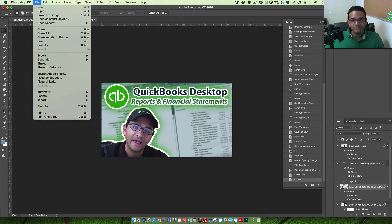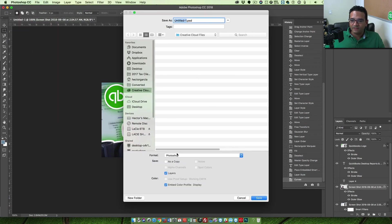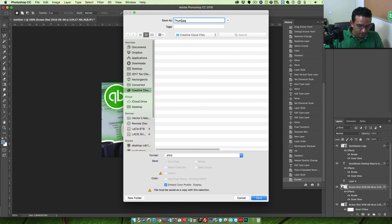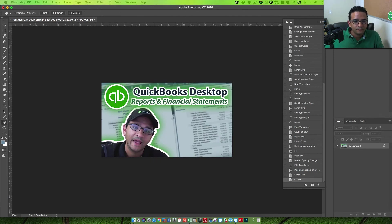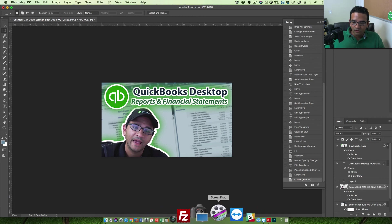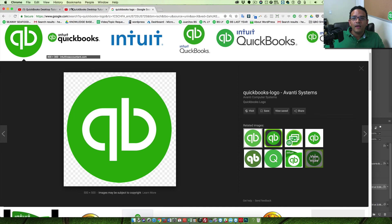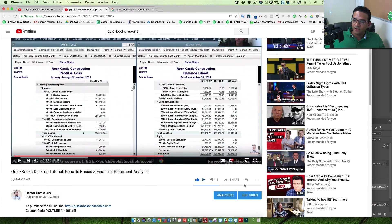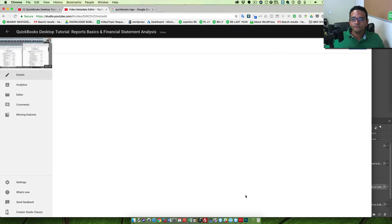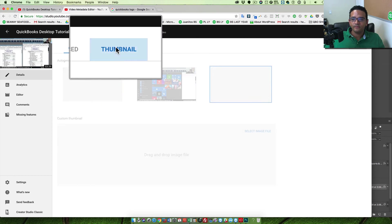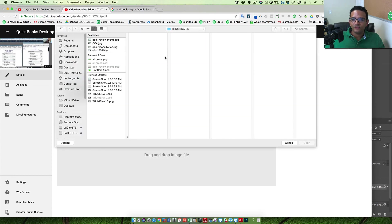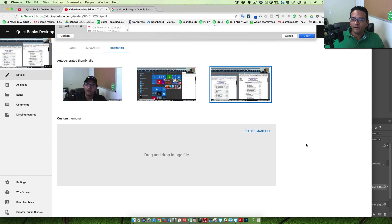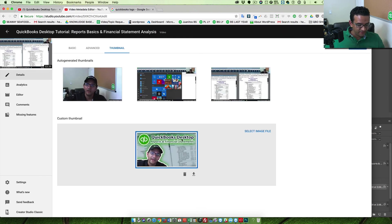Then I'm going to click File > Save As and save it as a JPEG. I'll call it 'thumbnail' and hit OK. Now I'm going to go into YouTube and edit my video. I'll click edit, then click on Thumbnail, then Select Image, choose the thumbnail file, and click Open. It will bring that thumbnail in, and now you can see a really big difference — before people were seeing that atrocity, now they're going to see this.